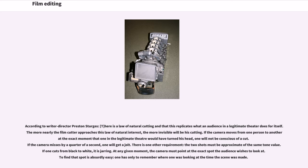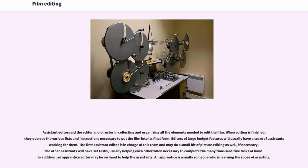There is one other requirement: the two shots must be approximate of the same tone value. If one cuts from black to white, it is jarring. At any given moment, the camera must point at the exact spot the audience wishes to look at. To find that spot is absurdly easy — one has only to remember where one was looking at the time the scene was made.